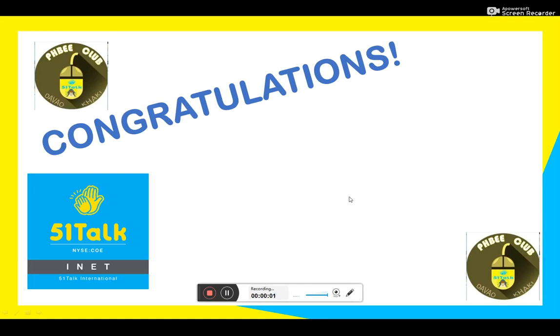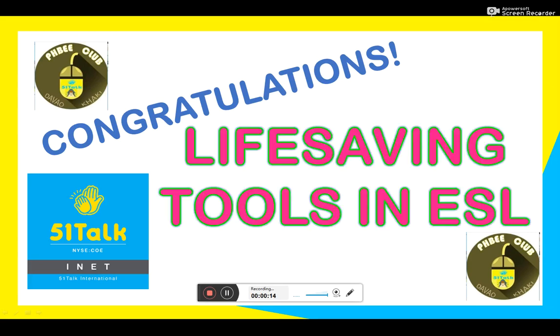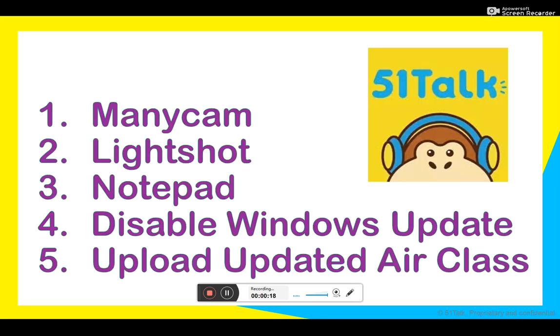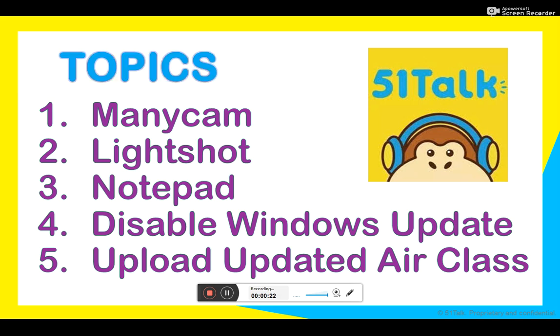Congratulations teachers and welcome aboard. I'll be talking about the list of things that you should do before teaching. So let's talk about lifesaving tools in ESL. Now let's proceed. Here are the five topics, important things to do for you to survive teaching ESL alone.